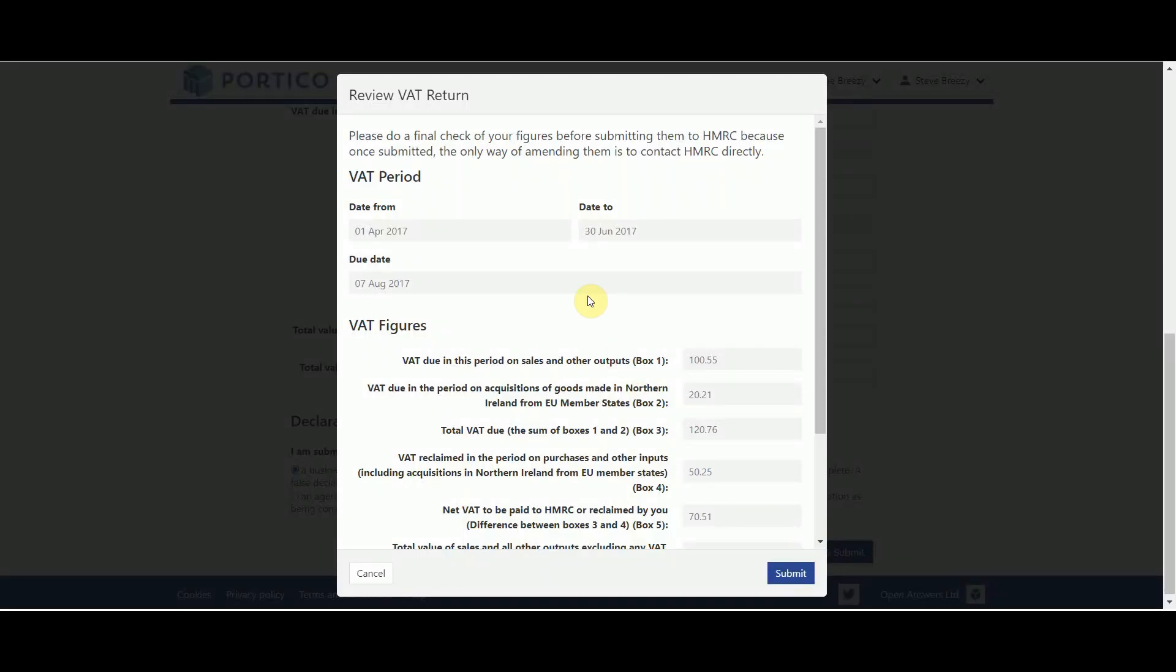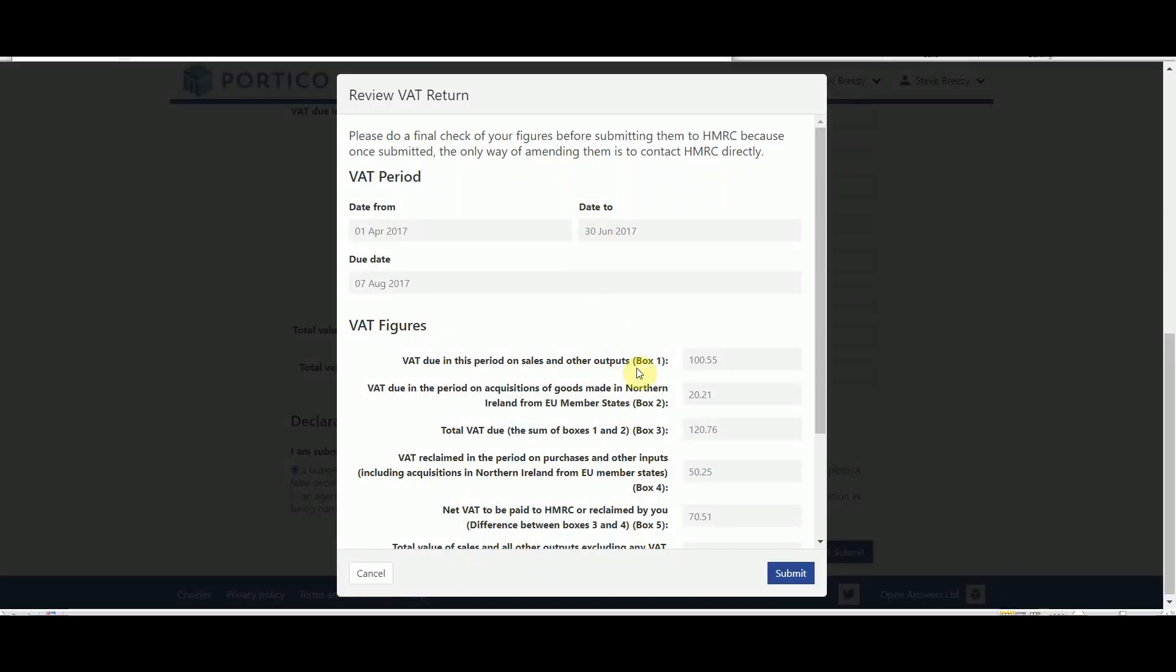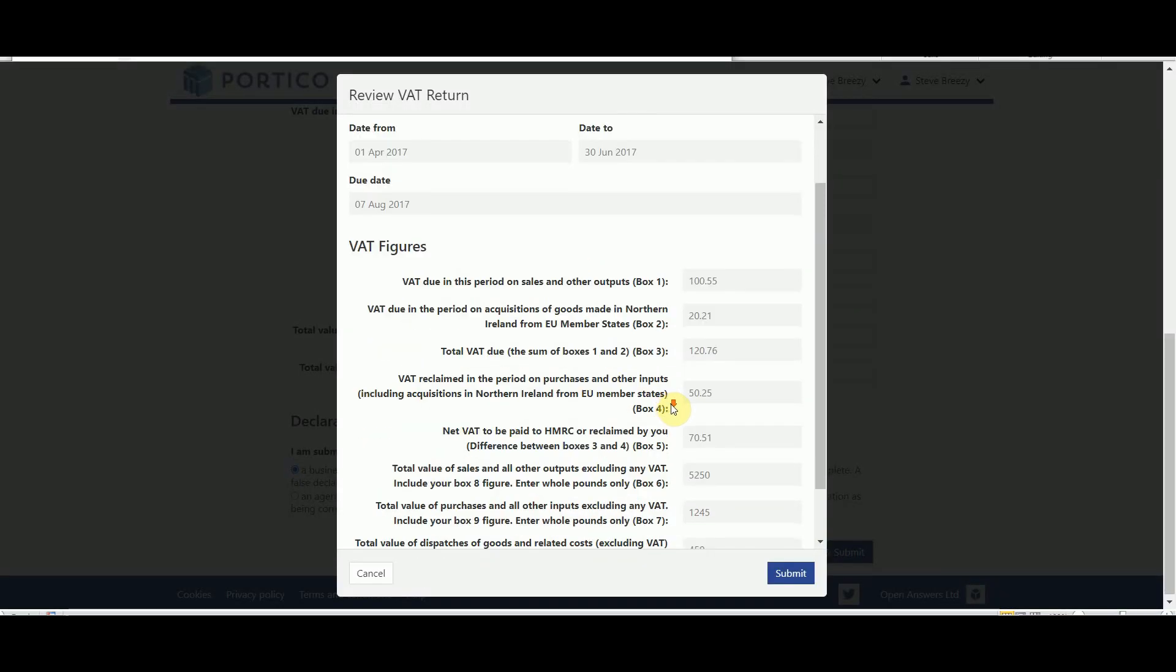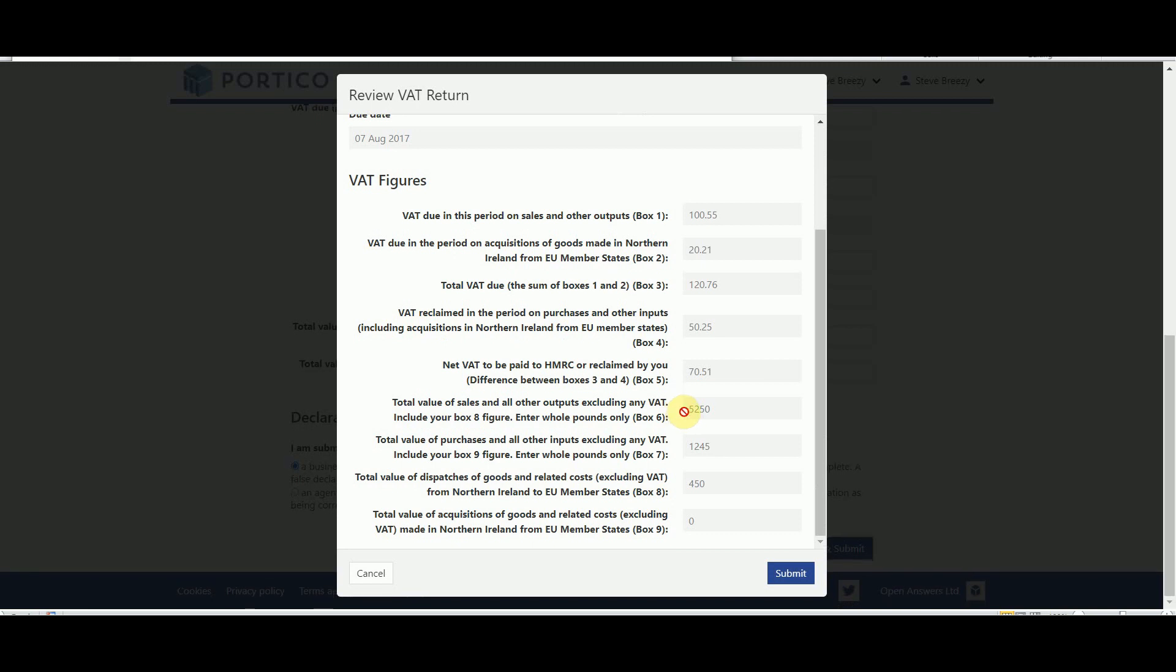Now do a final check of your figures. This is important as once they are submitted you will need to contact HMRC directly to make any amendments. If they look correct, click on the Submit button to submit your VAT return.